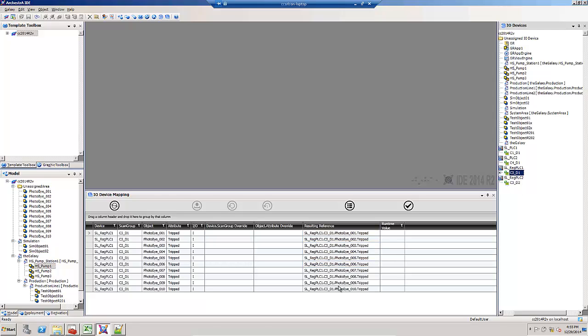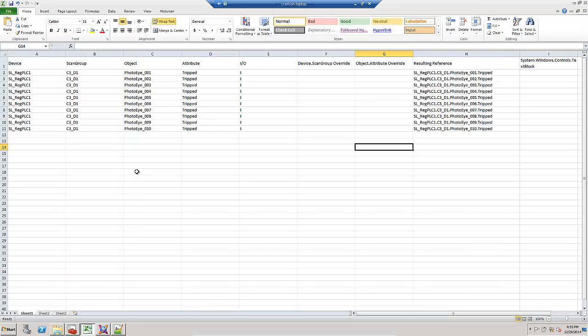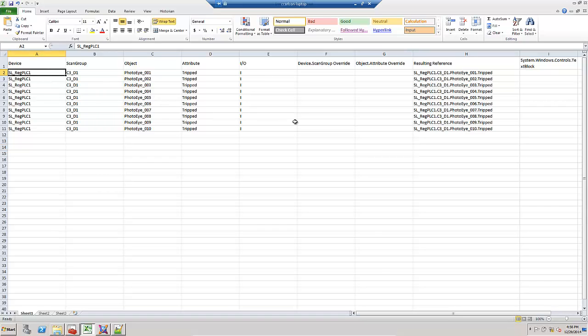Here they are in the list. I can select all these columns using standard Windows copy and paste commands. Control C to copy them to the clipboard, and I'll come over to Excel and control V to paste them in. There are my columns.